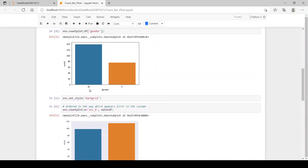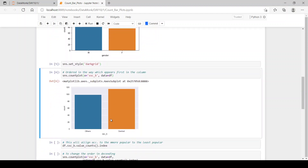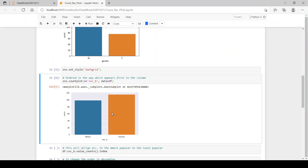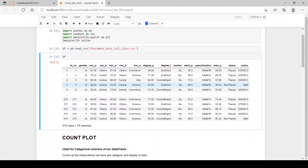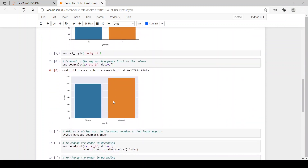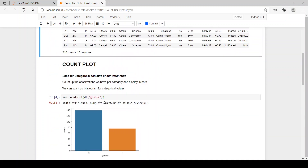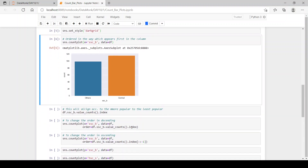You can see male was first and then female, with male being the highest and female the lowest. For the SSC_B column, others category is first and then central. We don't know how the count plot arranges the bars since here it is descending and there it is ascending — it simply follows the order they appear in the data frame.